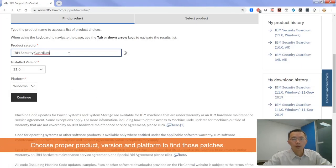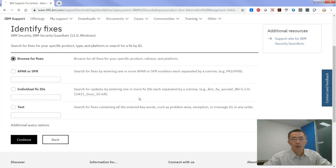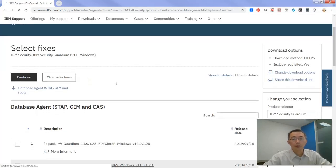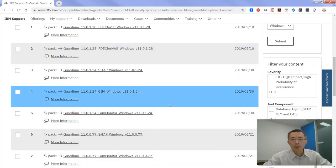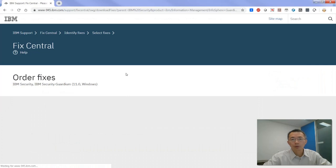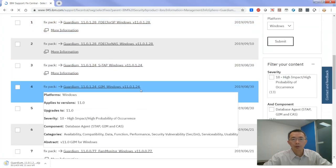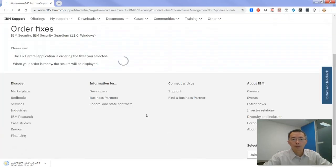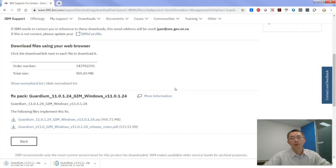Choose IBM Security Guardium. Choose the version and choose the platform. Here we're going to show you all the things we found for version 11 for Windows. What we need is S-TAP and GIN. We need to download both — choose Guardium and Compact here and download GIN as well. Those two files are the custom database agent you need for IBM Guardium.